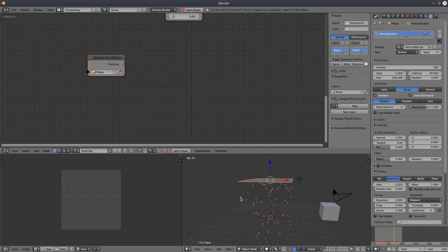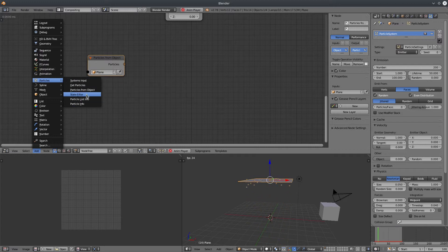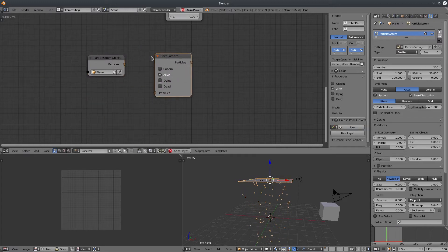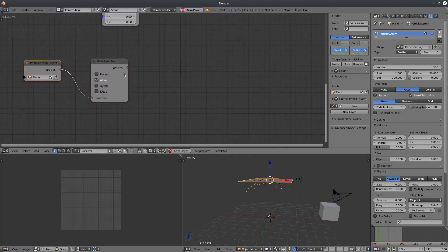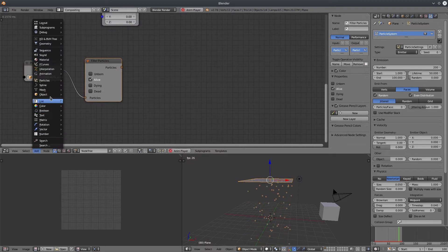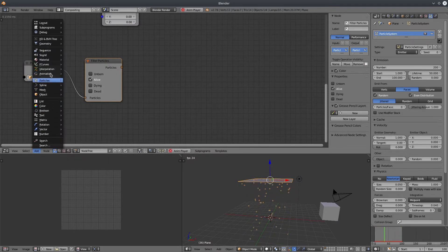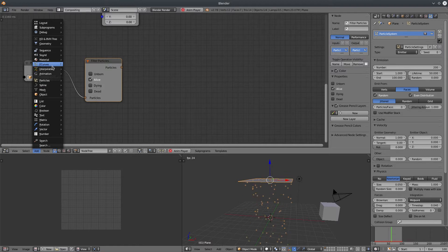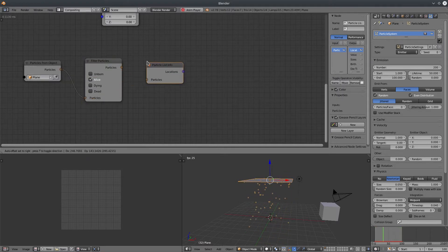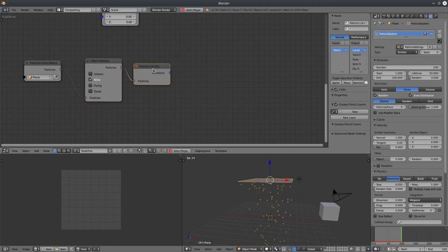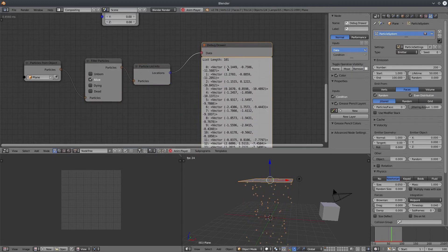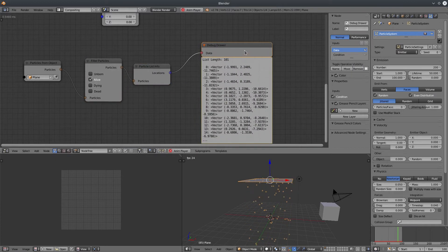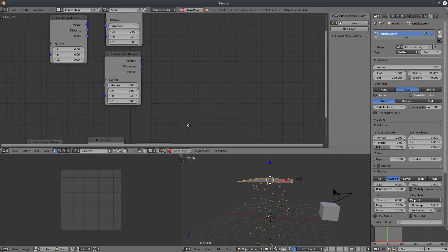Select the plane object. Then create another node, filter particles. It is set to alive by default, so we are only working with those particles which are alive or visible in the viewport. Now if I create a particle list info node, I can access their positions with bunch of other attributes. So now we have vector locations. Let's construct a KD tree.